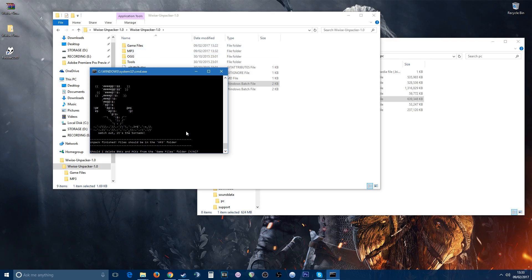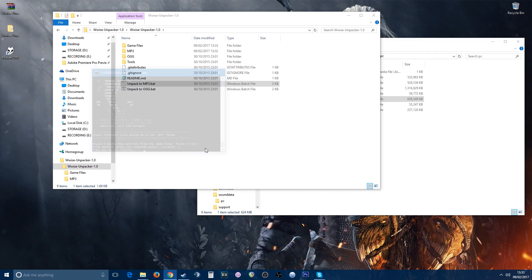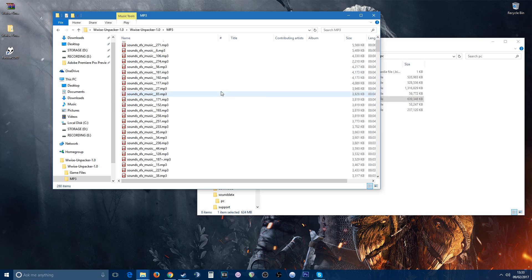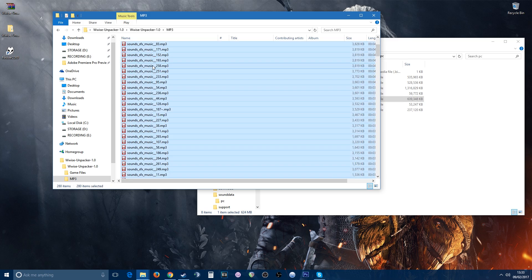You can either choose yes or no, entirely up to you. I'll choose yes for the time being because I still have it in the original location. Then it says press any key to continue, and that's it. If you look in here, there you go. In that particular file there was a total of 280 items.